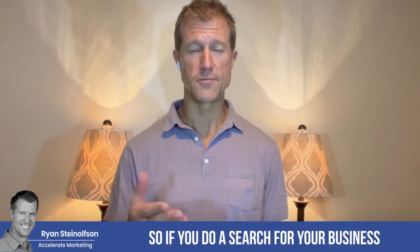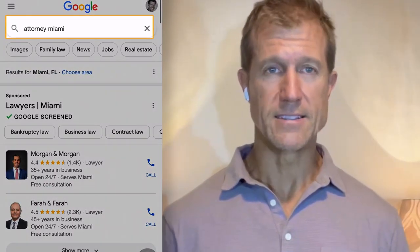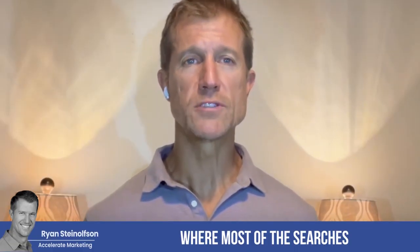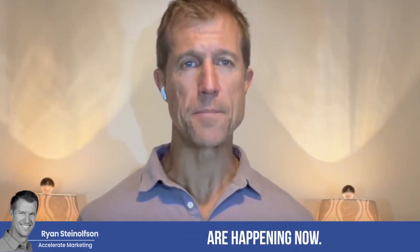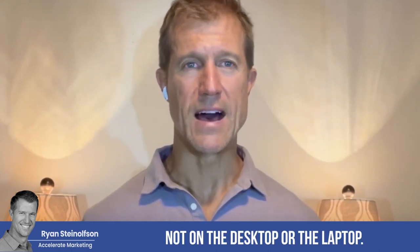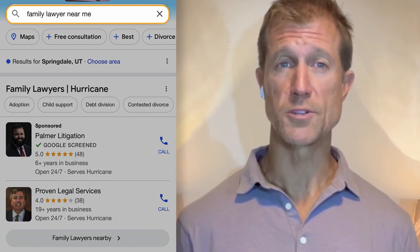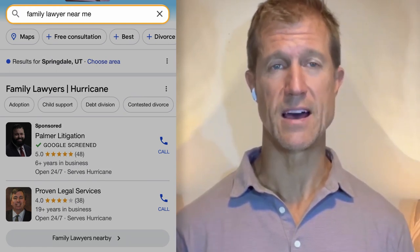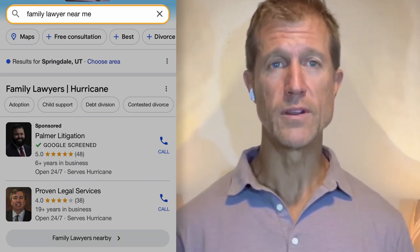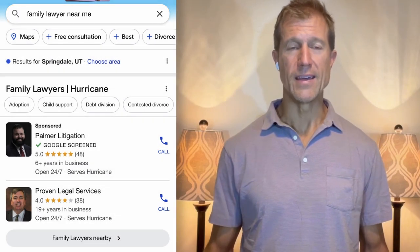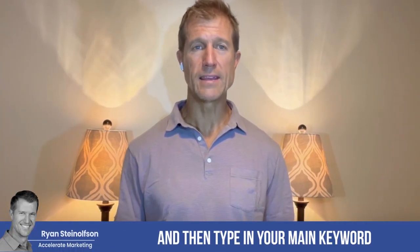So if you do a search for your business — for example, let's say it's 'attorney Miami' — I would encourage you to do this on your phone, because that's where most of the searches are happening now. They're happening on the smartphone, not on the desktop or the laptop. This is what Google Local Service Ads is actually designed for — it's specifically designed for a phone interaction or engagement. Go to Google on your phone, type in your main keyword and your city, and see what comes up.